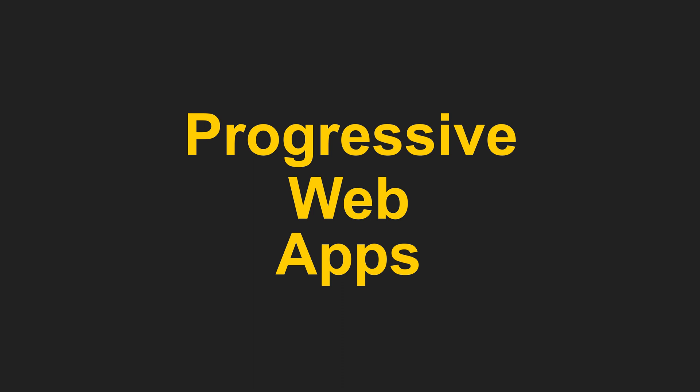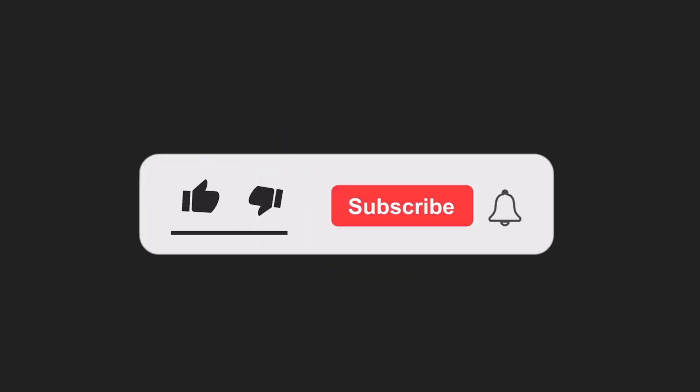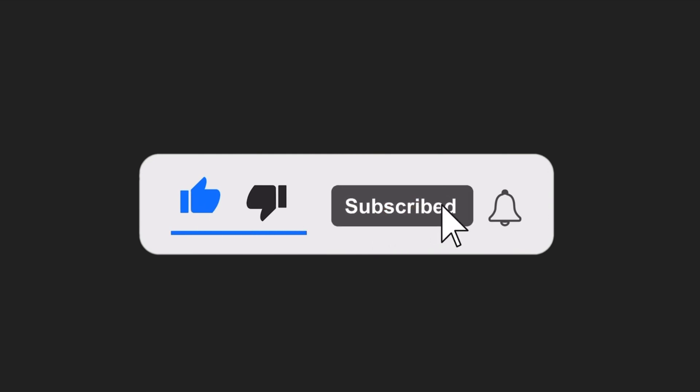So if you are interested in these kinds of videos, then hit the like button, subscribe to my channel, and don't forget to hit the notification bell icon so that you get notified whenever I post a new video on this channel. So without wasting any more time, let's get started.